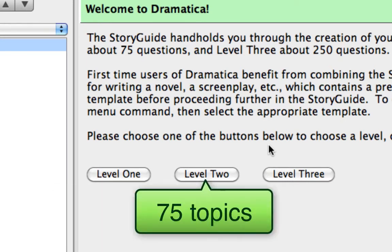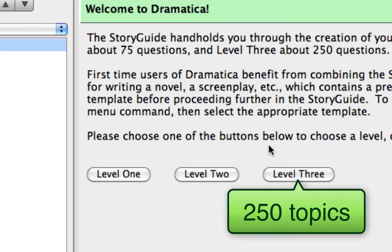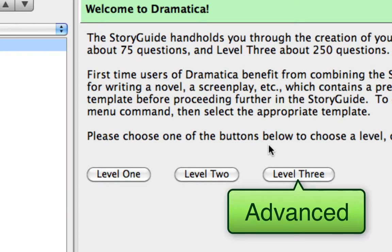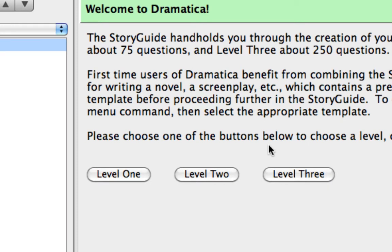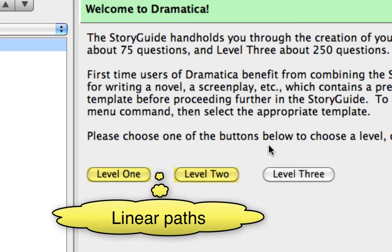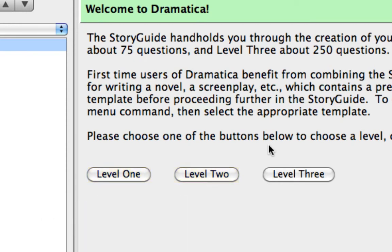Level 2 has everything in Level 1 plus an additional 10 topics or so. Level 3 has about 250 topics in it and may be used for in-depth development or analysis of your story. Level 3 is not recommended for those new to Dramatica until they've gone through Levels 1 and 2 at least one time. Level 1 and Level 2 of the Story Guide are some of the few places in Dramatica Story Expert that must be followed linearly from beginning to end. Most places in the Story Guide and elsewhere can be explored in any order you wish.